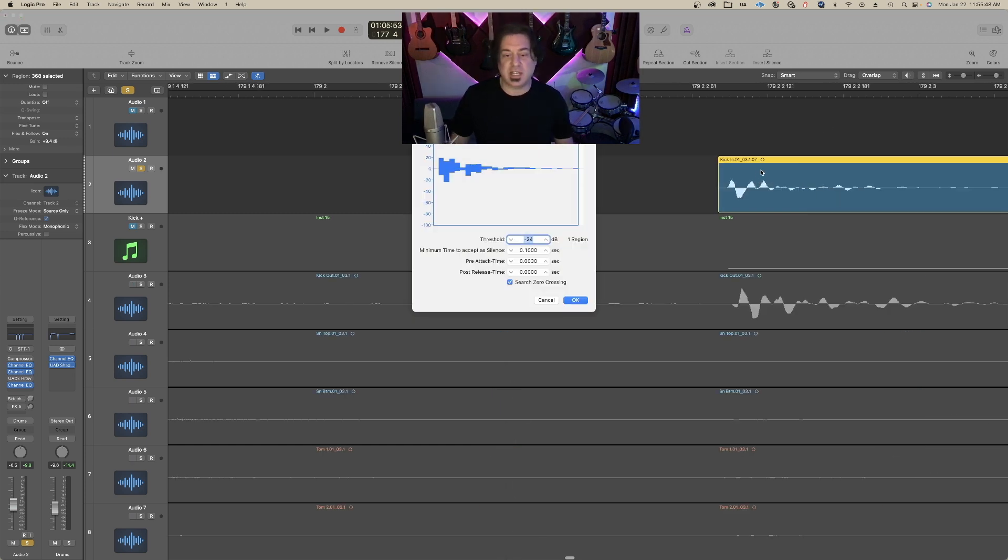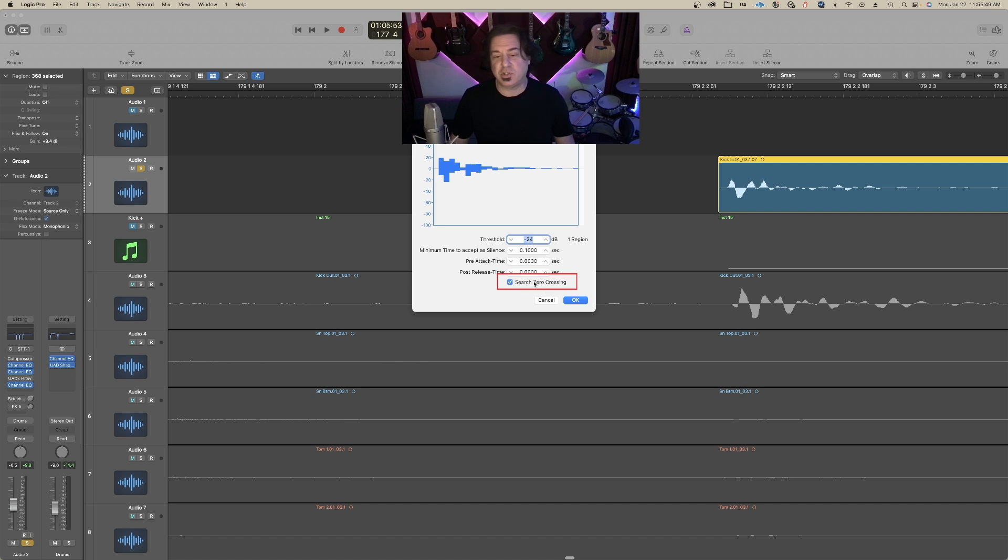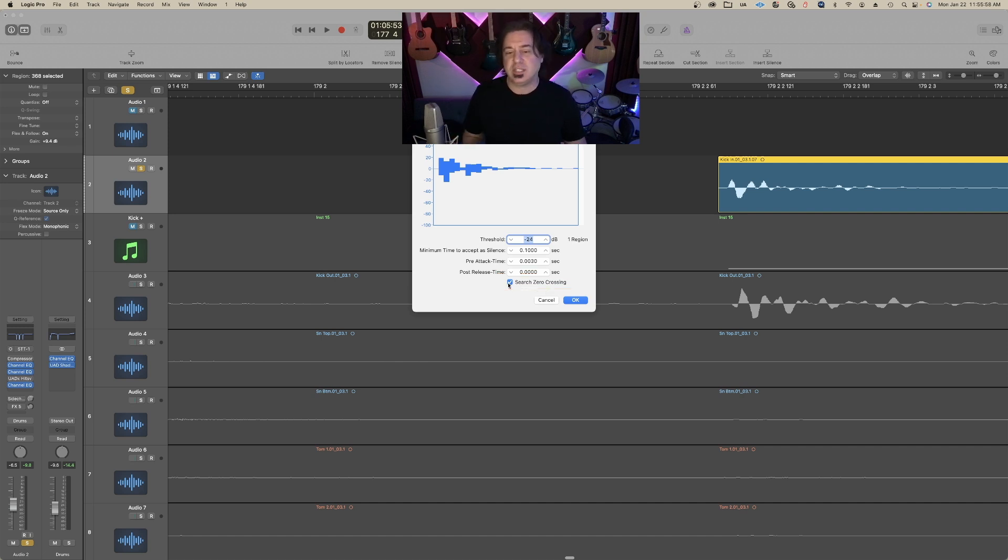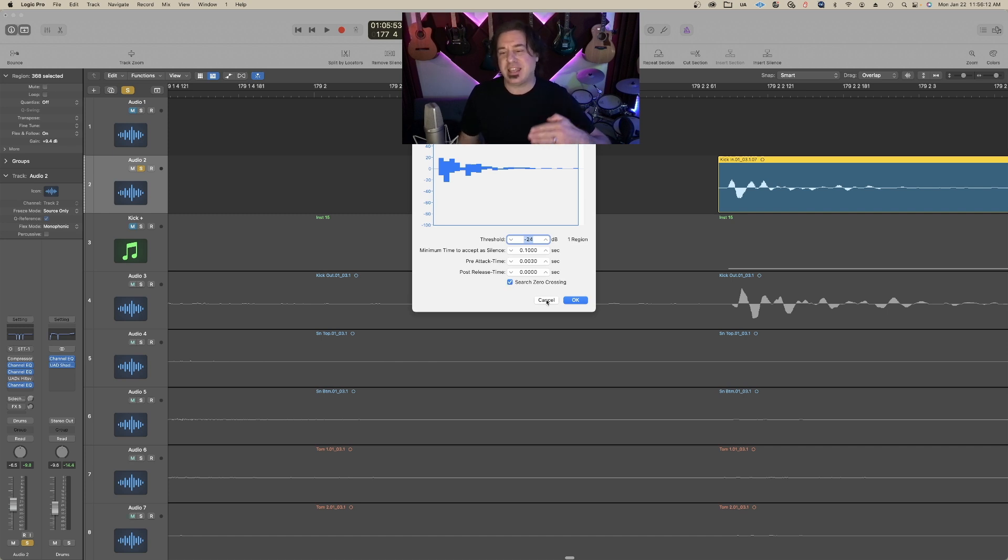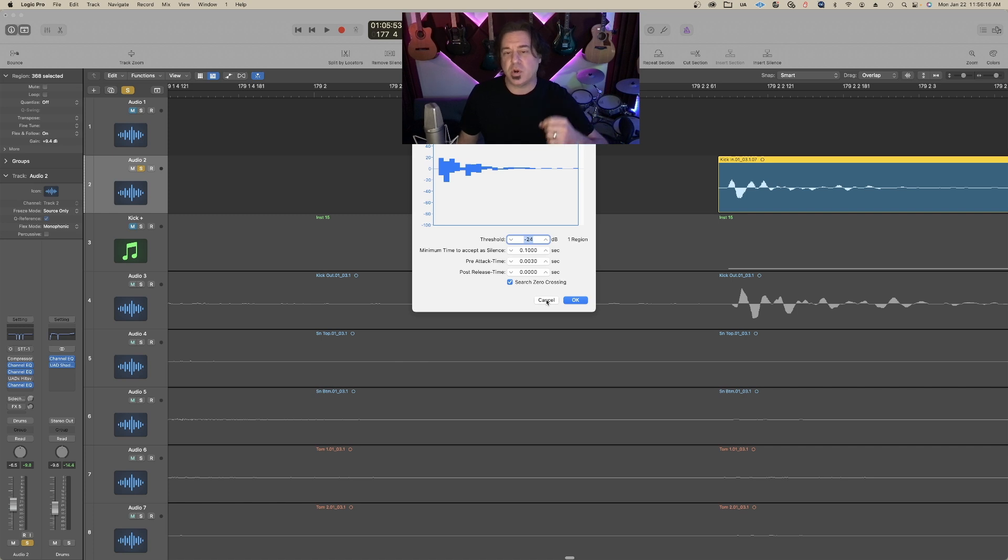One other setting you want to take a look at is Search Zero Crossing. You want to have that selected. What this does is when it's going to make a region out of those parameters, it makes sure that the audio is at zero on the decibel level. It's not going to cut it. If you had this off, you could have bad results.